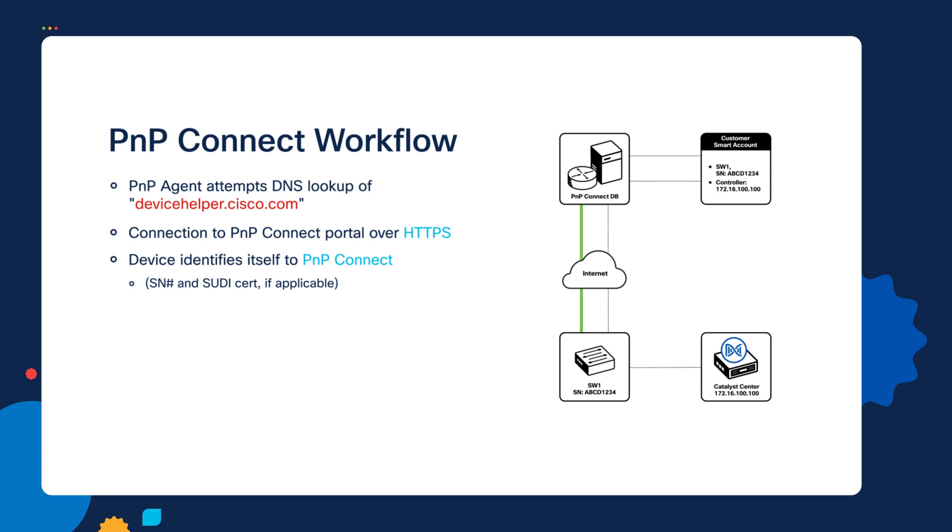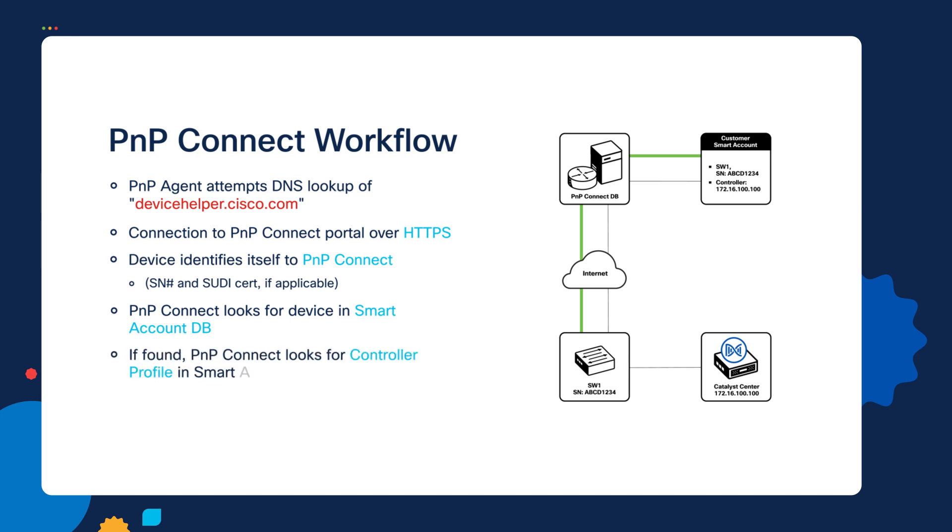So the next thing that will happen is the Plug and Play Connect database will be checked to see if there is a customer smart account that exists which has in its inventory this particular device with its serial number. If that device can be found in a customer smart account somewhere in the inventory, then it will check to see if there is a controller profile that's valid for this particular device. And if there is a controller profile, that will contain the local connection information for how to reach the local controller within your network.